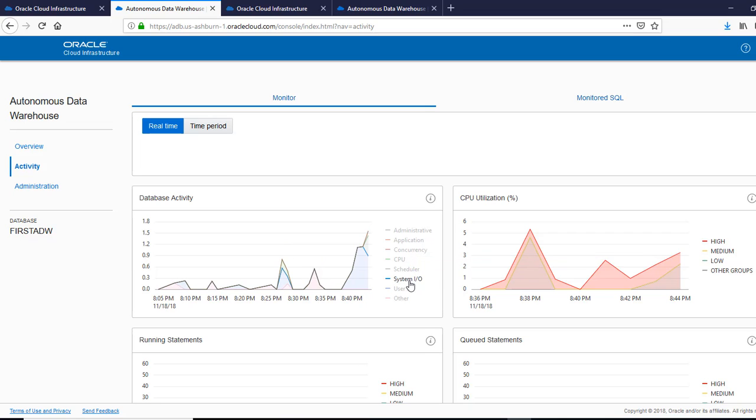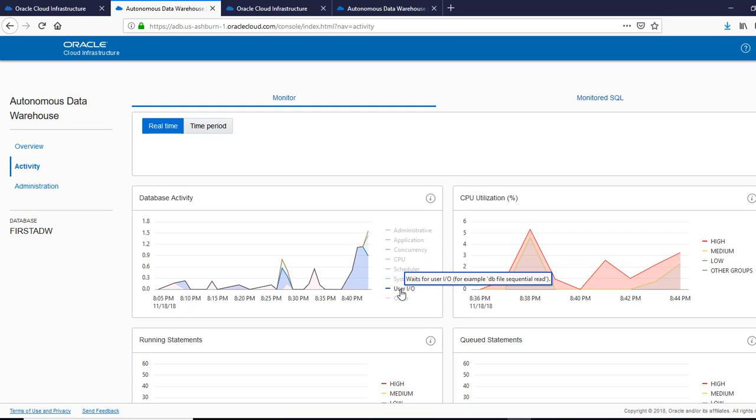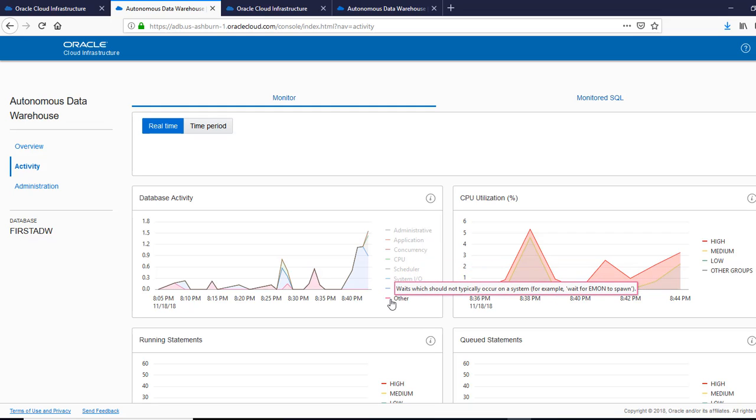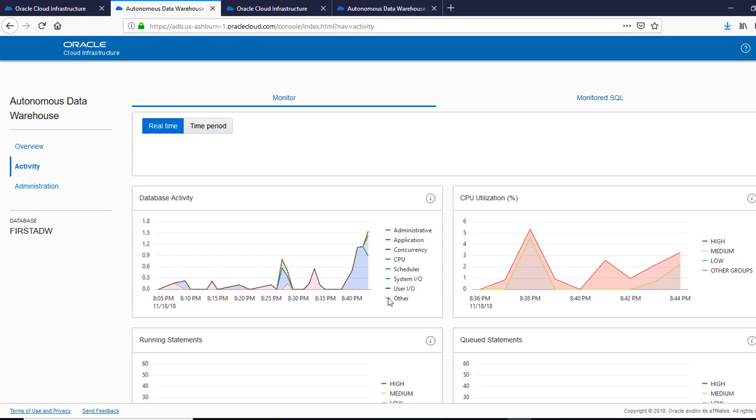system IO, user IO, other. So this is the database activity. You can look at the CPU utilization.